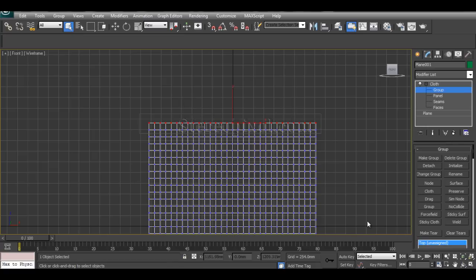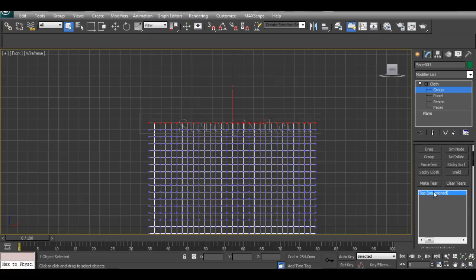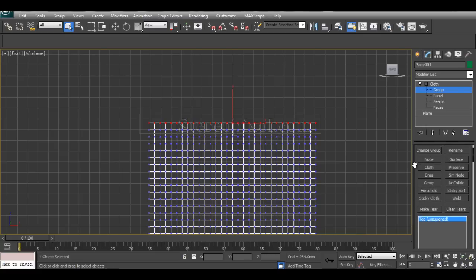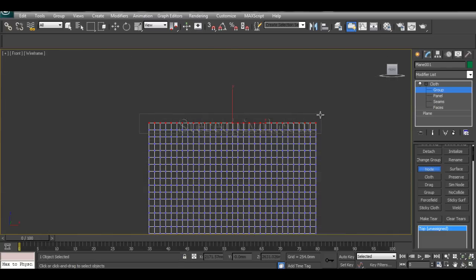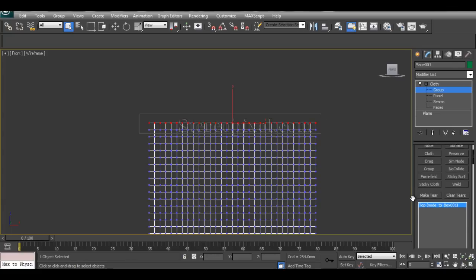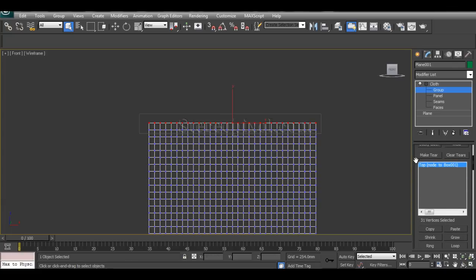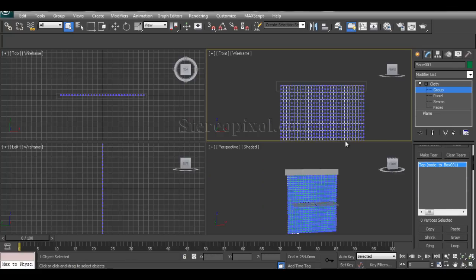The unassigned 'top' group has been created. Now move to the Node option, select the box object, remove the grids, and click. You can see that group has been connected with the node, meaning those vertices are now attached to the box.